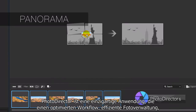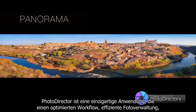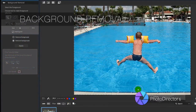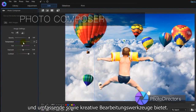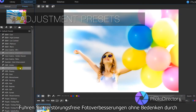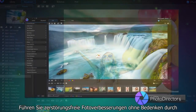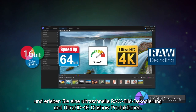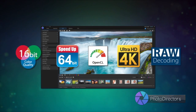PhotoDirector is a unique application that provides streamlined workflow, efficient photo management and complete adjustment and creative editing tools. Perform non-destructive photo enhancements with confidence, and enjoy fast raw image decoding and Ultra HD 4K slideshow production.